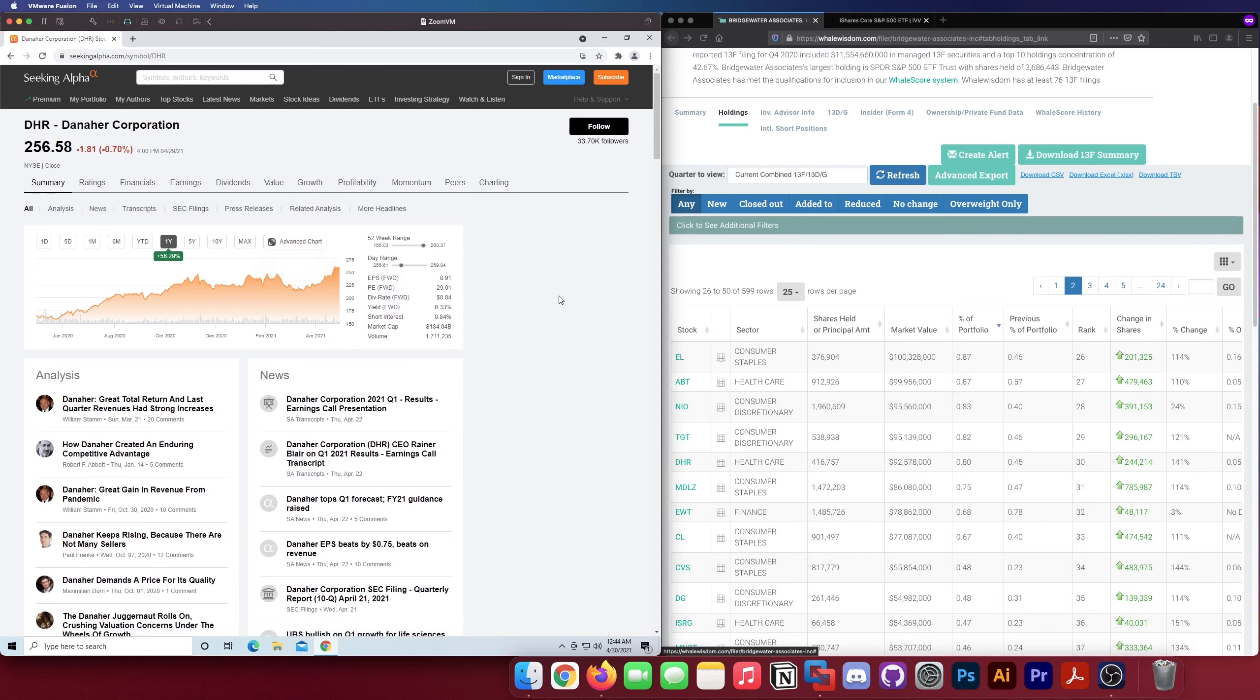All right guys, we'll call it there. We got down to the positions in this portfolio that are lower than 0.75 of a percent, so at that point do they even matter. Hopefully you guys enjoyed. If you guys have video suggestions or you want me to talk about anything in particular, leave a comment down below and I'll see you guys next time. Peace.